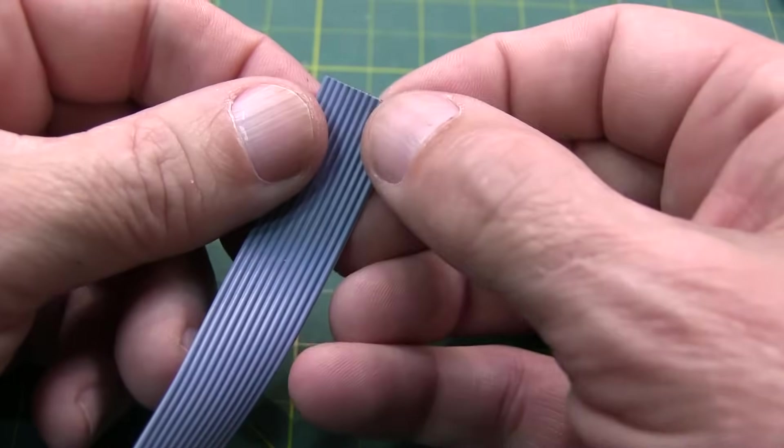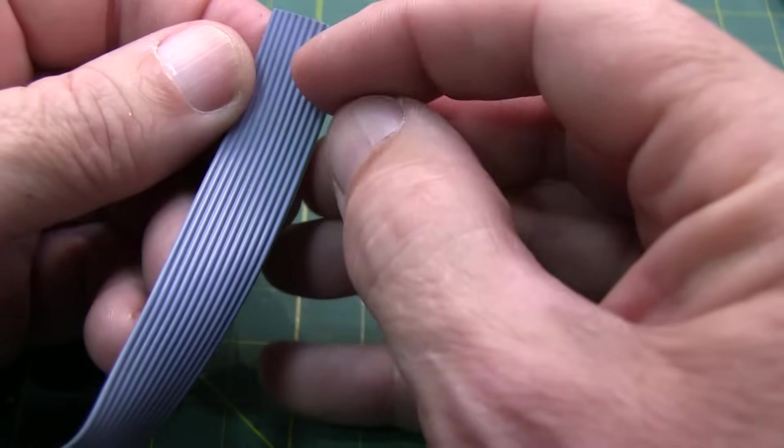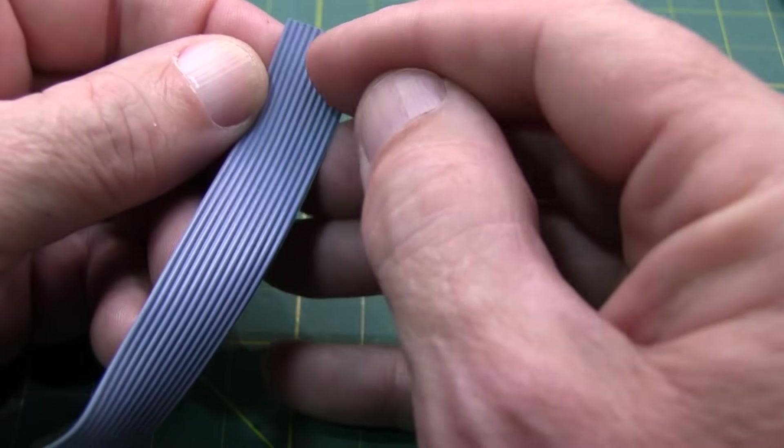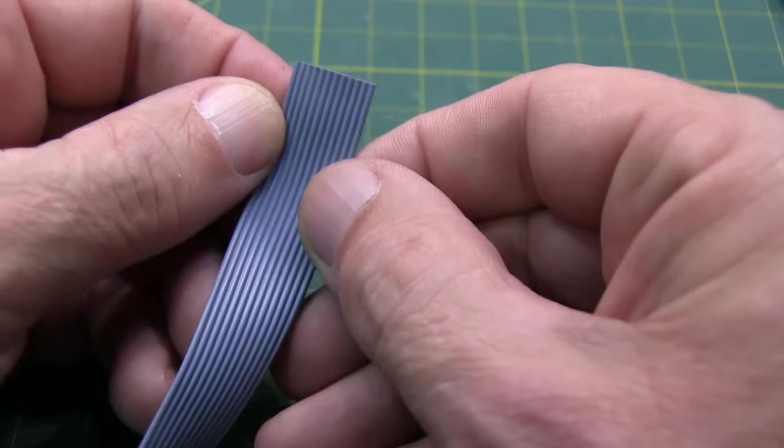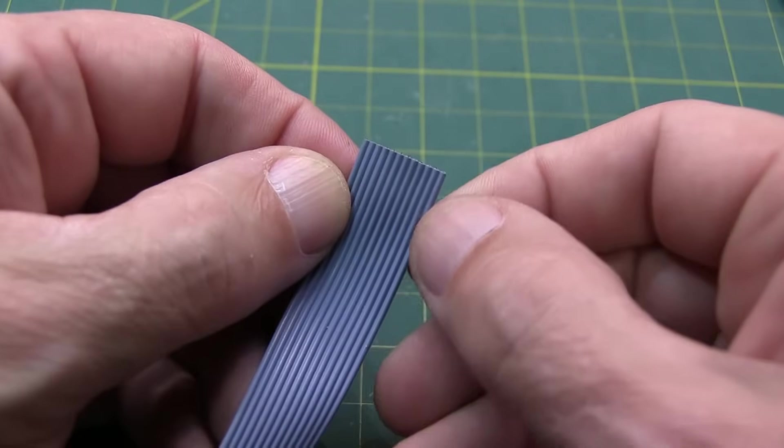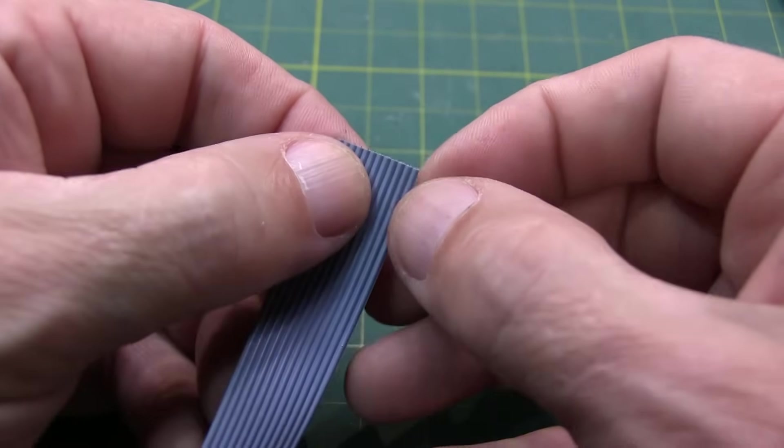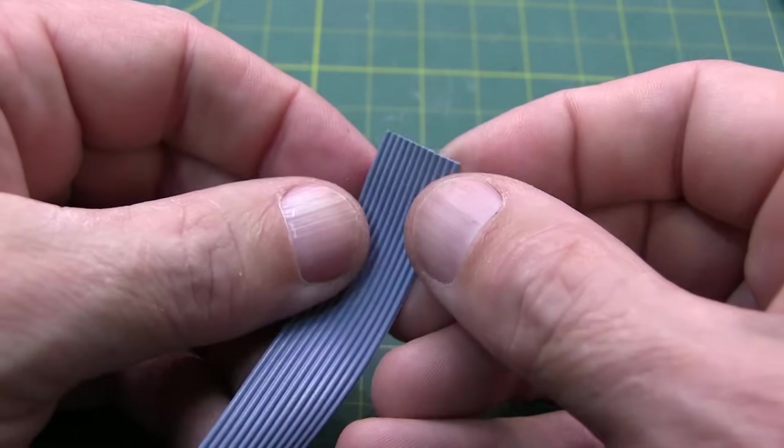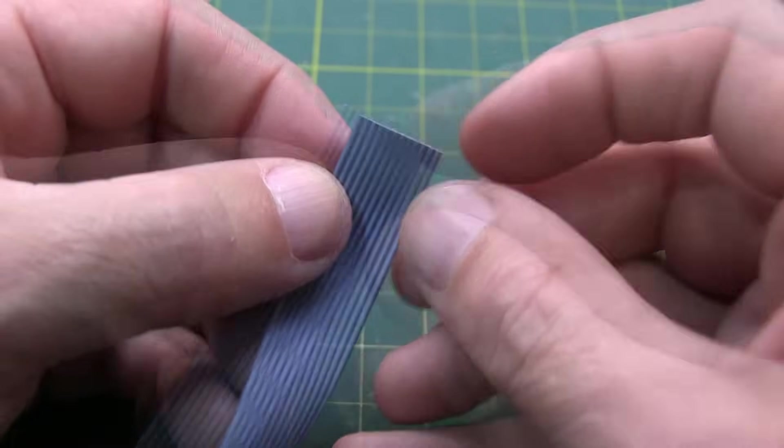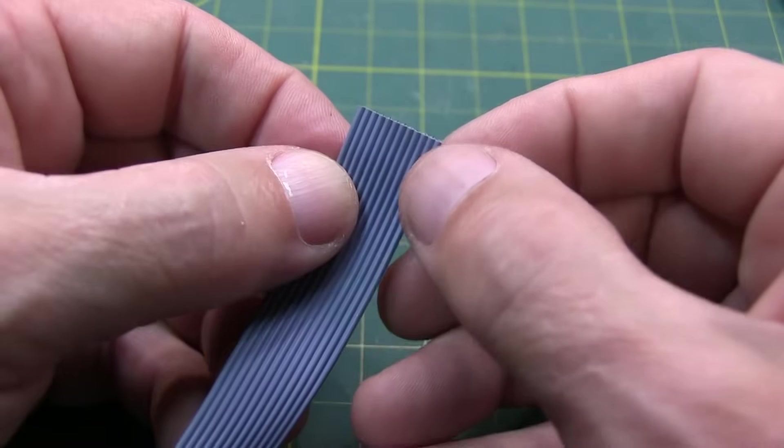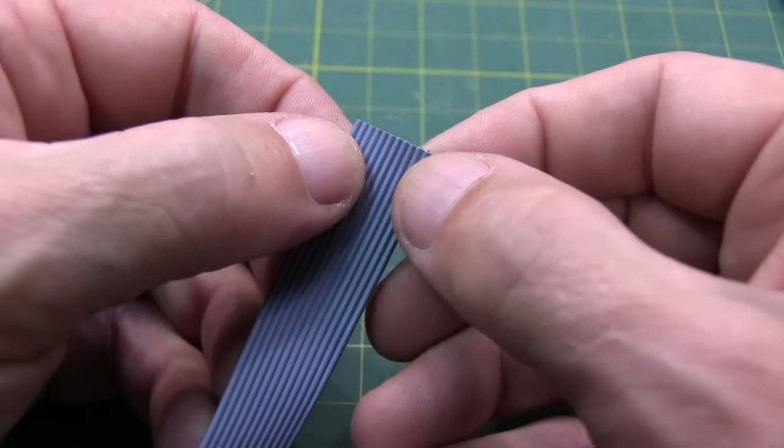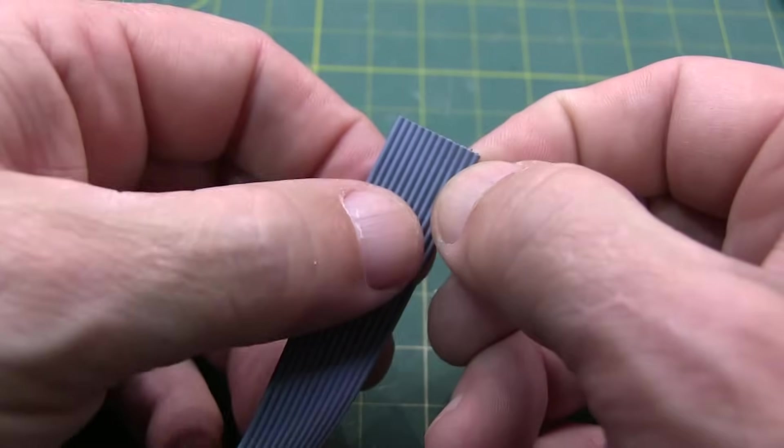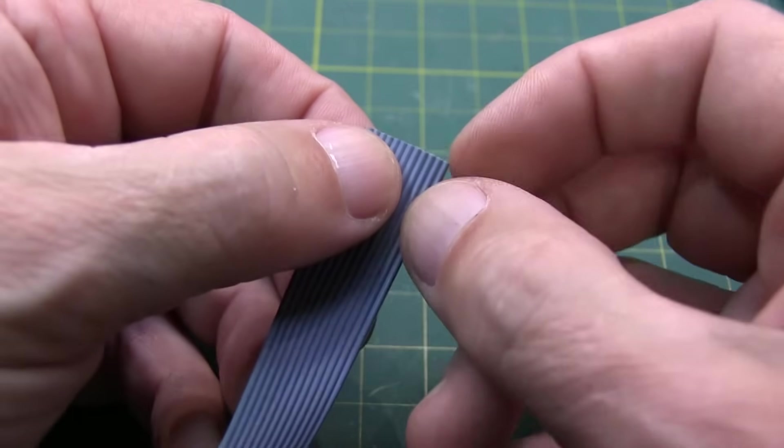Now the first thing you need to do is strip the cable off, so you can put the connector on the end. And I found ribbon cable can be kind of tricky to strip. But what I found is, since I'm going to be splitting this up into multiple strips anyway, it's easier to strip it in the smaller groups.